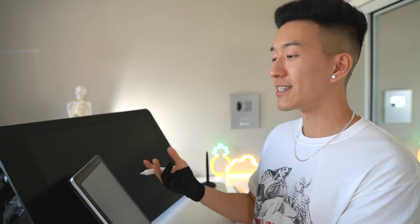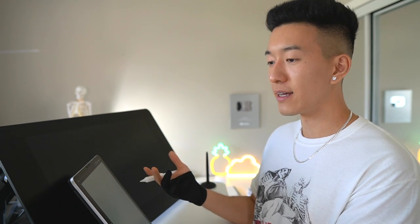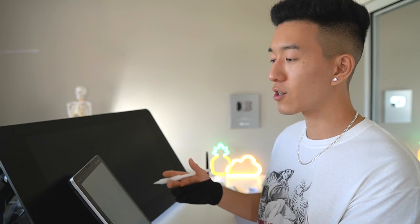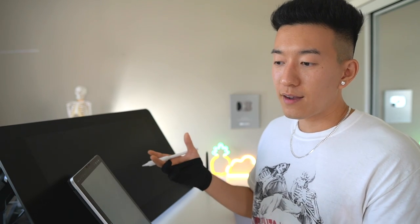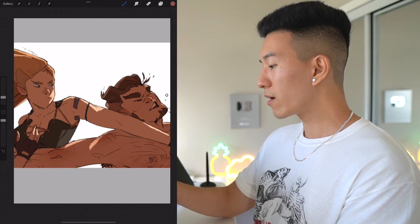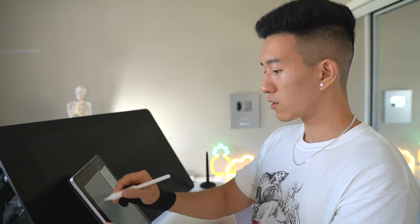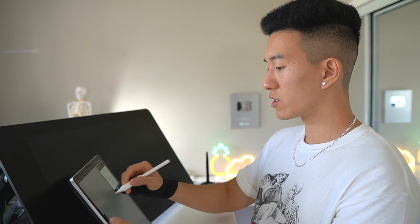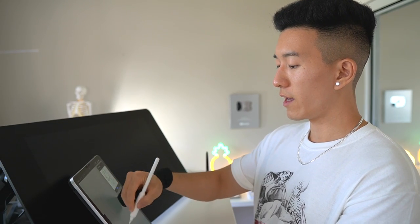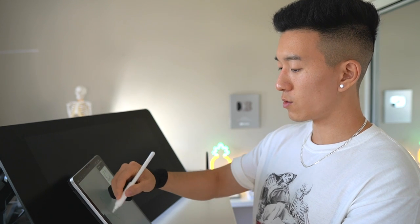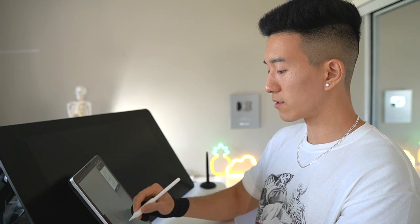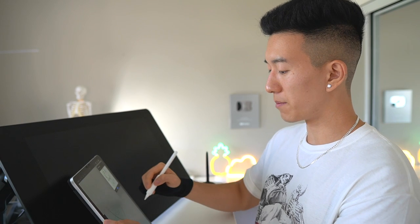A big thank you to Ethan for teaching us these valuable lessons, but a lesson is not learned until you put it into practice. So I'm going to try to draw something that uses these concepts we talked about today. I've never drawn in this style before, but public self-embarrassment is what I do best. We're going to try to focus a little bit more on the shapes, and do a little rendering — but keep it very simple.